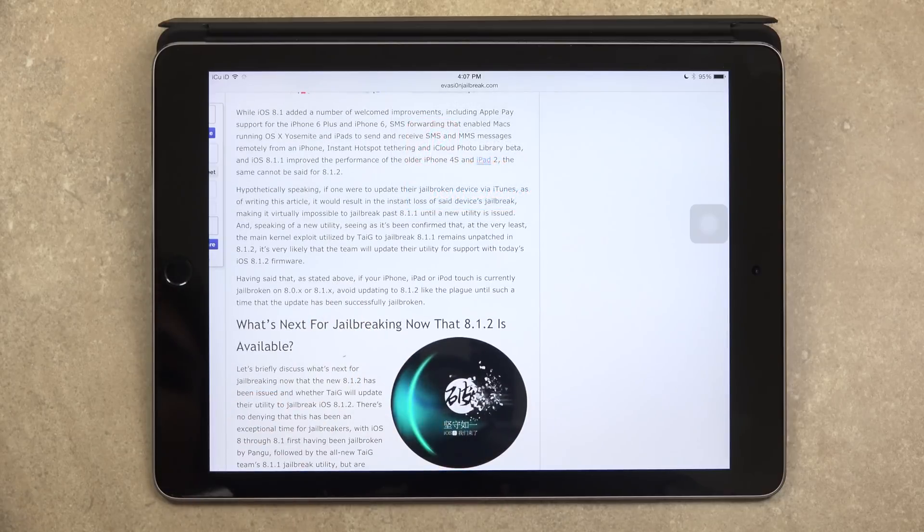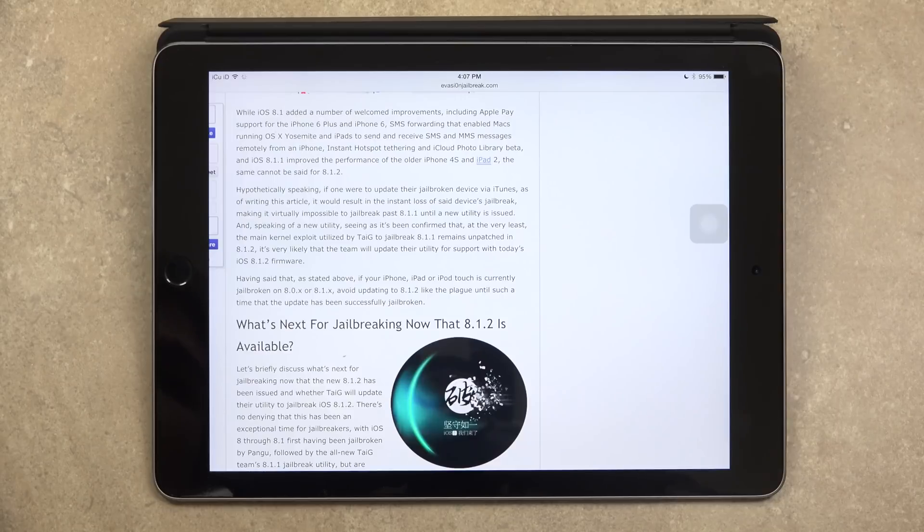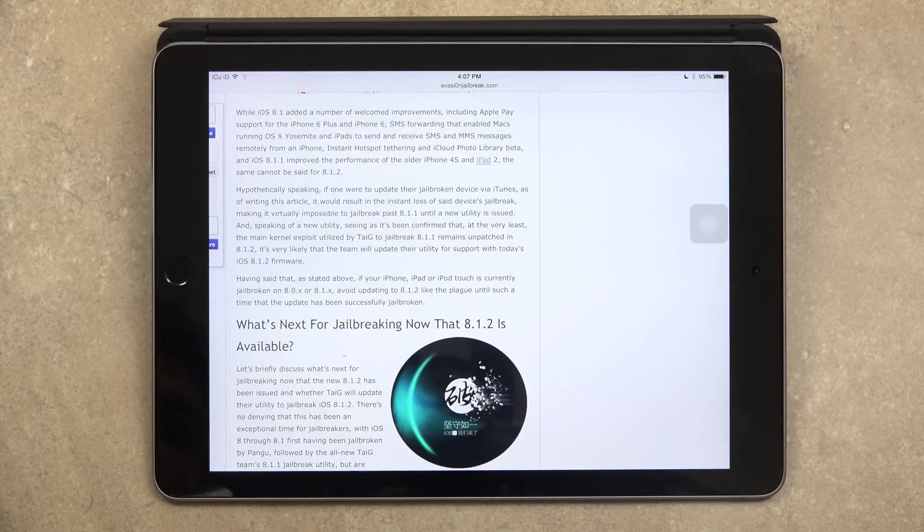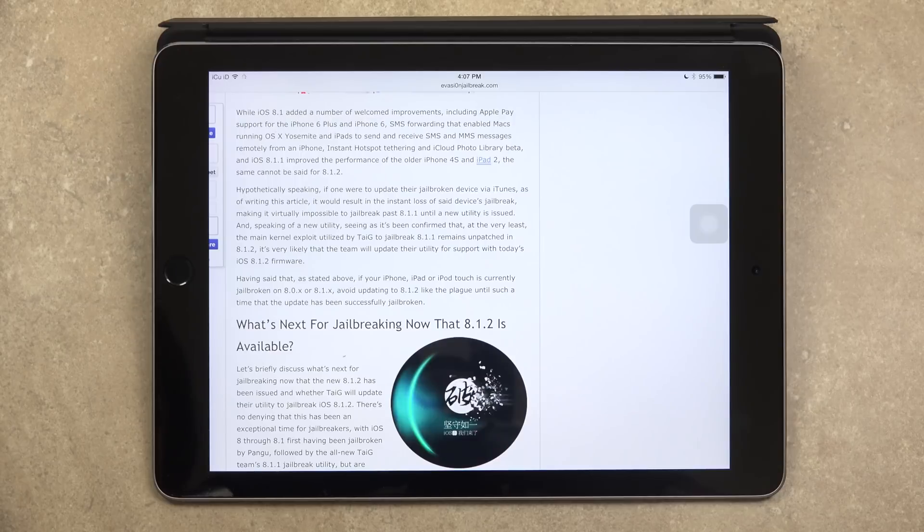So having said that, as previously mentioned, if your iPhone, iPad, or iPod Touch is currently jailbroken on 8.0.x or 8.1.x, avoid updating to 8.1.2 like the plague until such a time that the update has been successfully jailbroken.